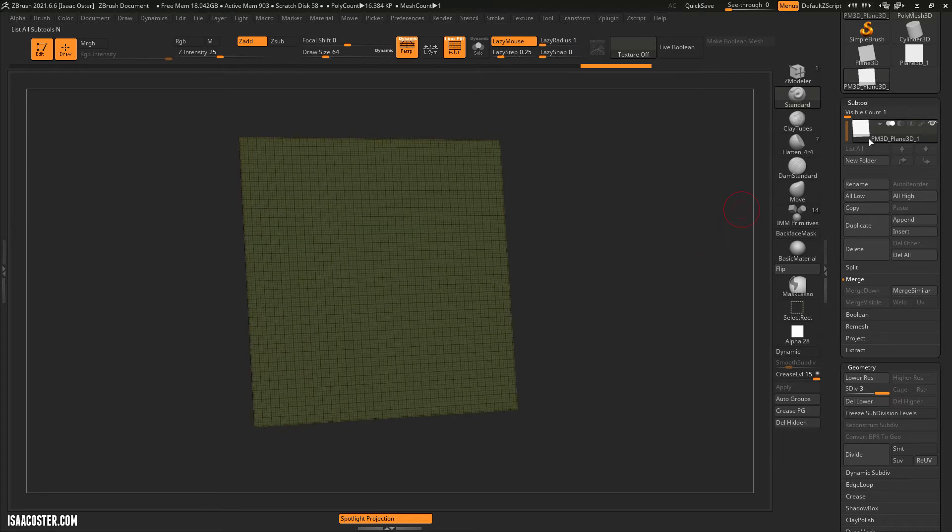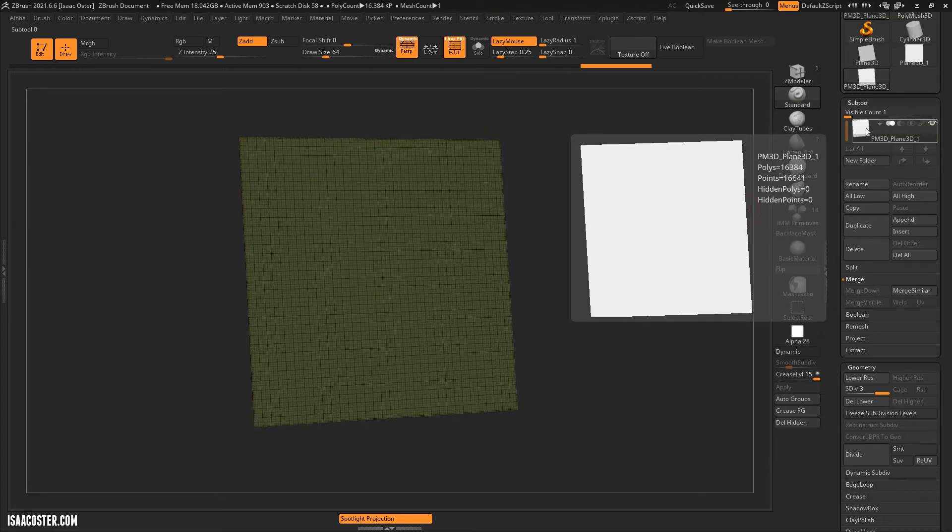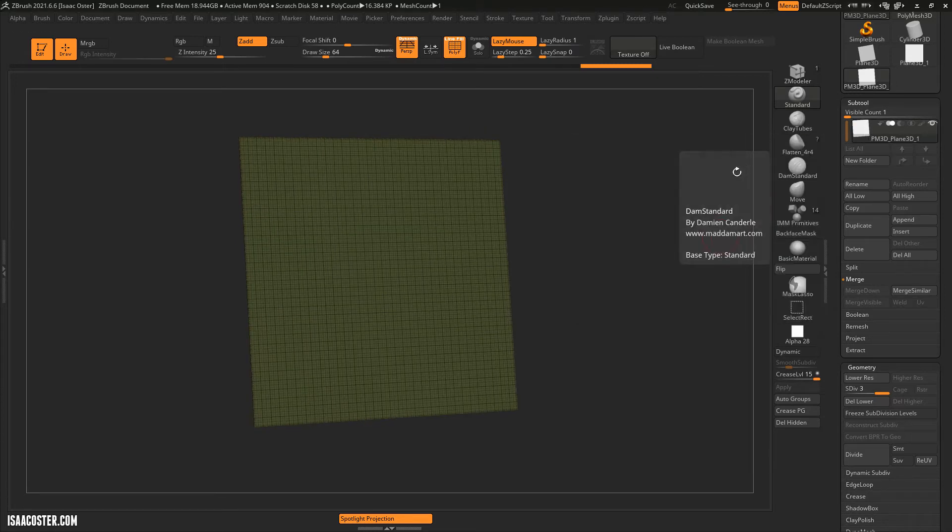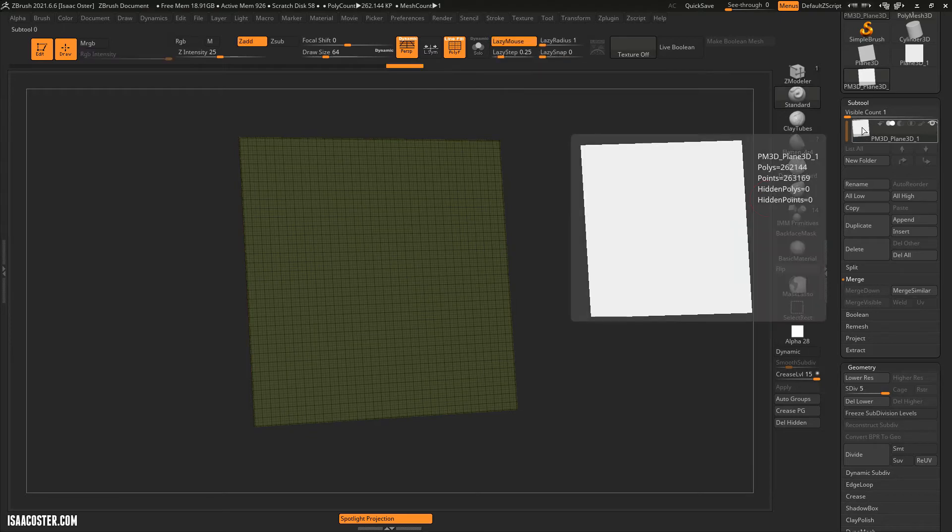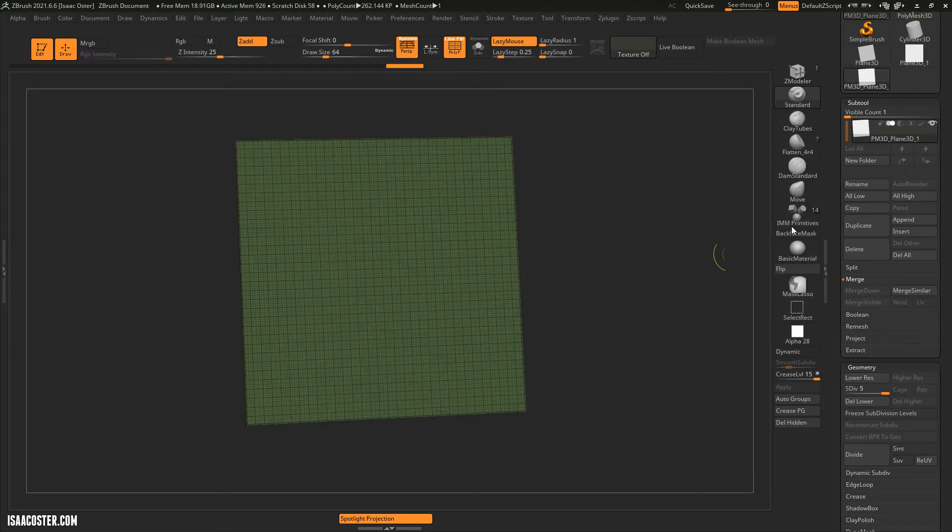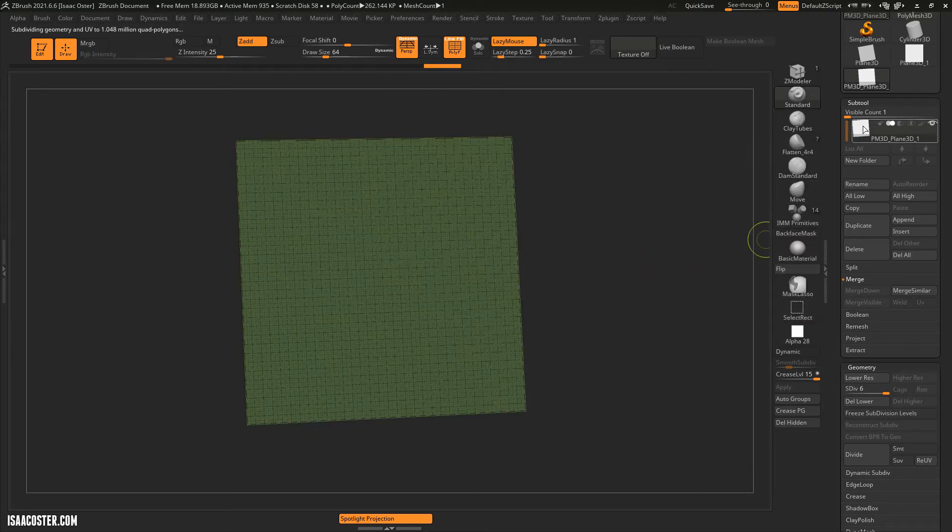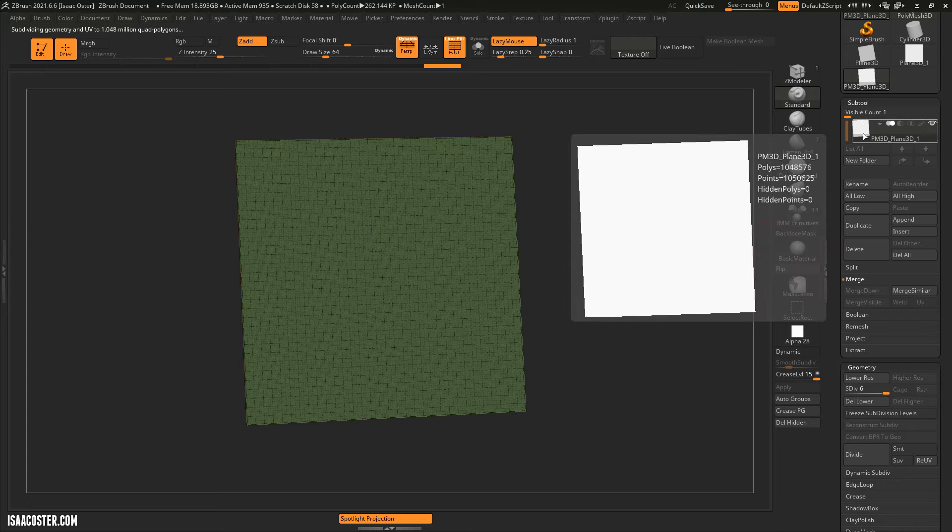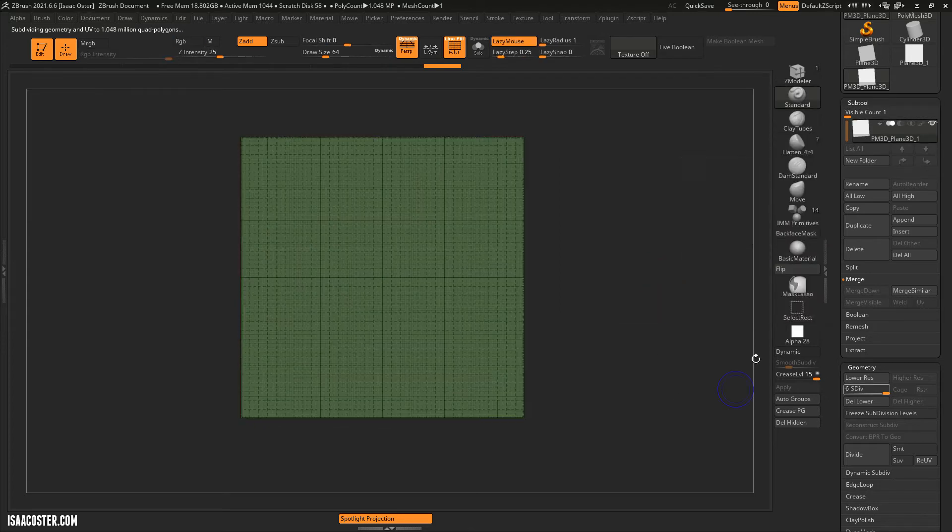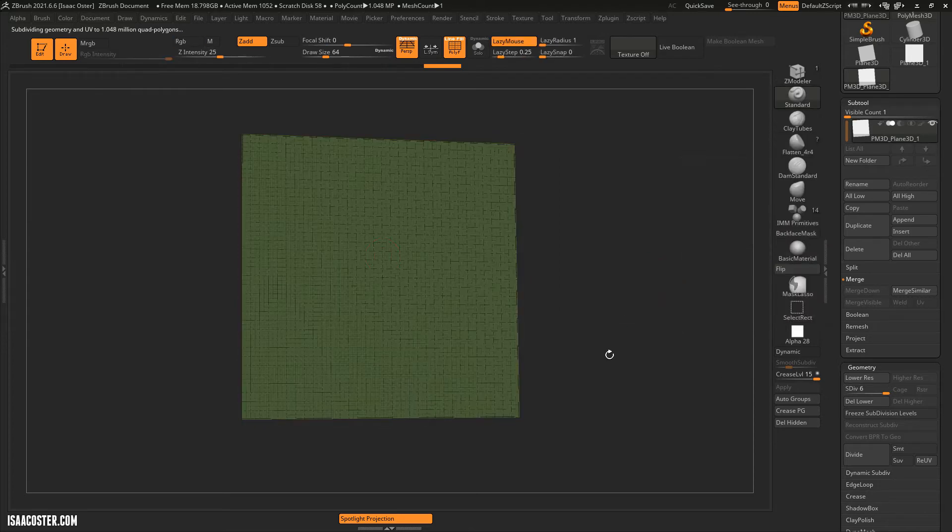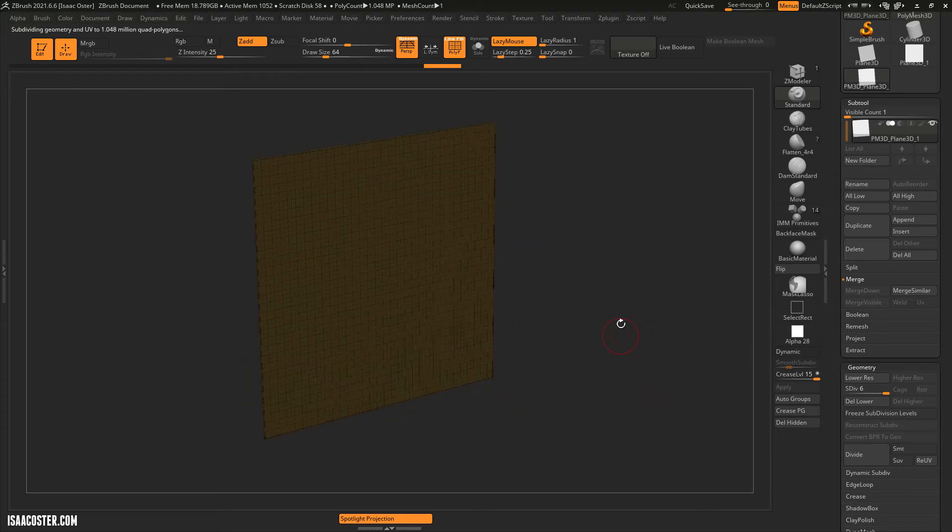And so on and so forth. So with just a few subdivisions, we're at 16,000. Let me see, we'll add a couple more here. And a quarter million. And another subdivision, a quarter million polygons. So from a single plane to a million polygons, I think it would probably be about 12 subdivisions.